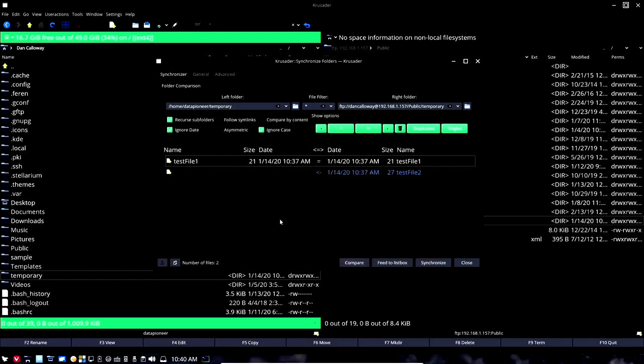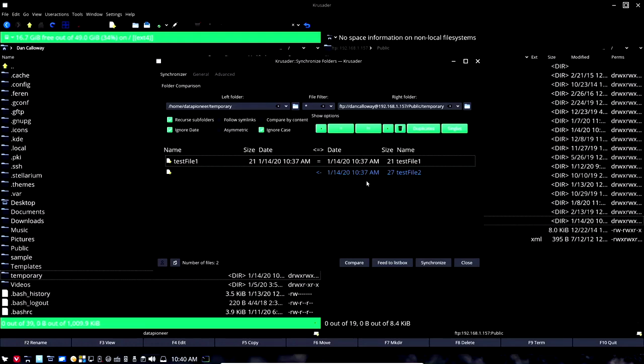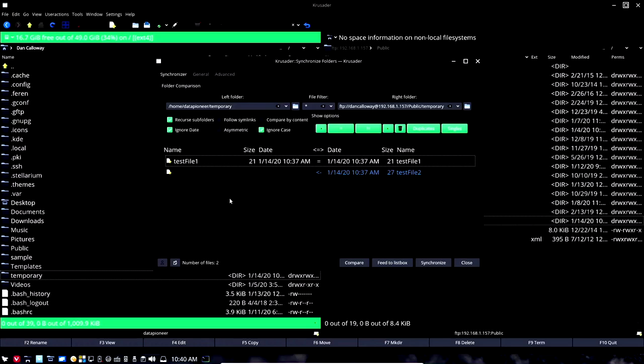When we click the compare button, you'll notice that it's telling us that there's a test file 2 in this directory on this side that doesn't exist in this one. How do we know that? Because it's highlighted, it's blue, and there's an arrow pointing to the left hand side. So it's saying you've got something in here you don't have here, so do you want to synchronize from here to here or do you want to synchronize from here to here?